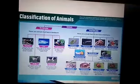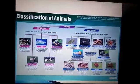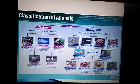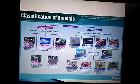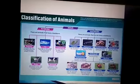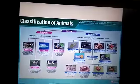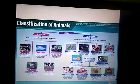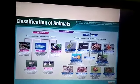Reptiles have dry scaly skin and lay eggs on dry land; they are cold-blooded animals. Examples include lizard, chameleon, snake, and crocodile. Fishes have scaly skin and gills — a specialized structure for breathing — and they are cold-blooded animals; for example, shark. Amphibians have moist, slippery, and slimy skin; they lay eggs in water and are cold-blooded animals; for example, frog.